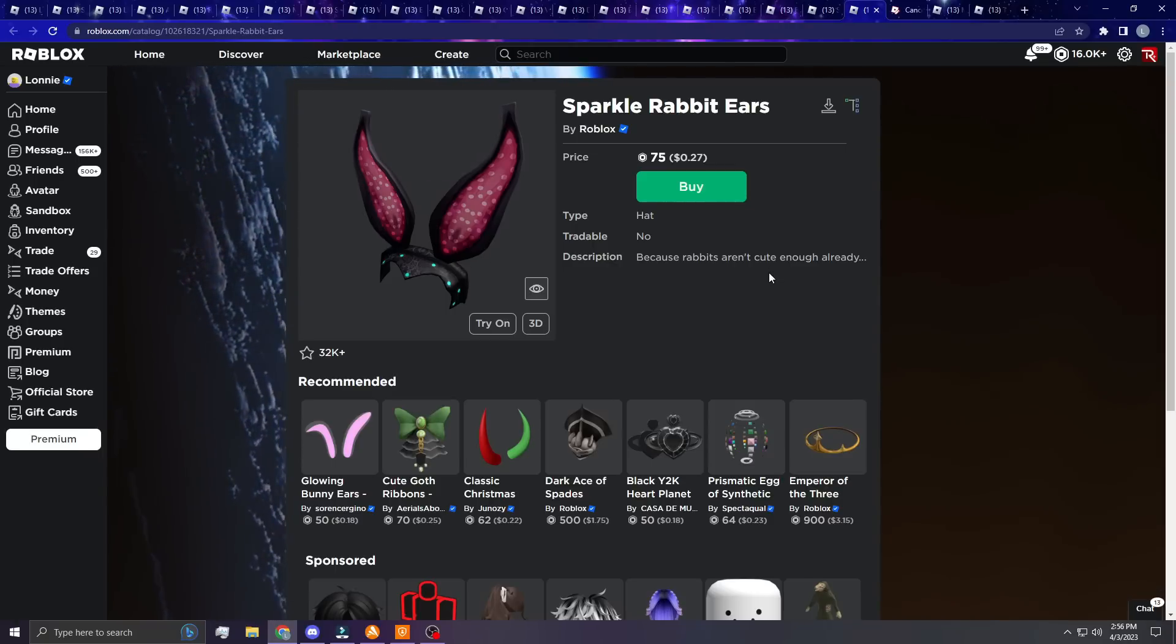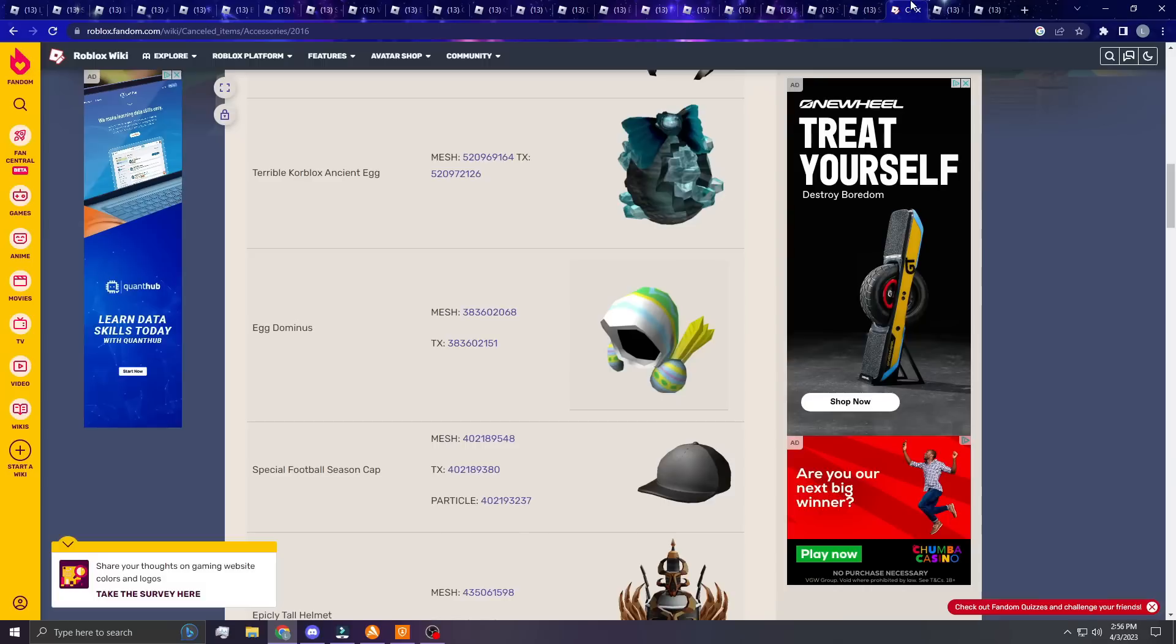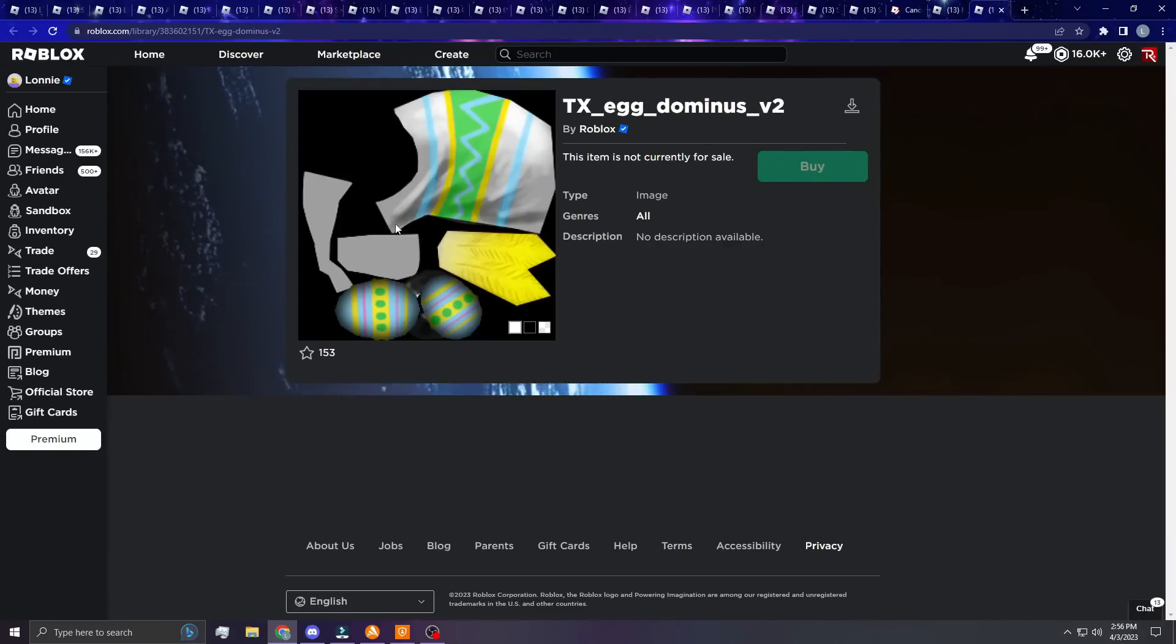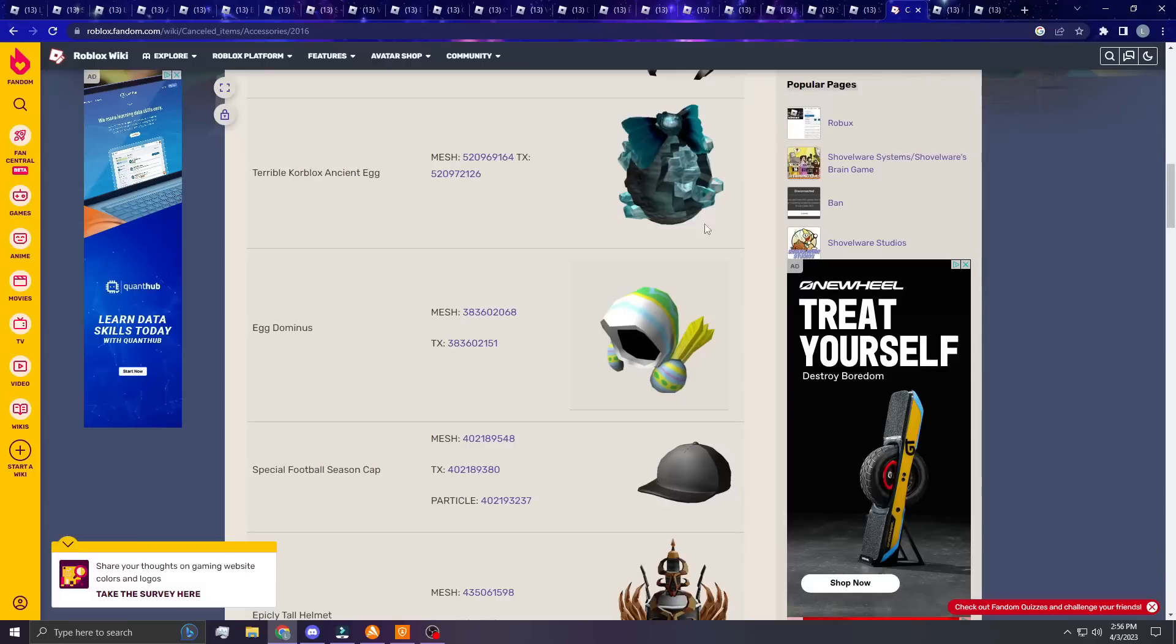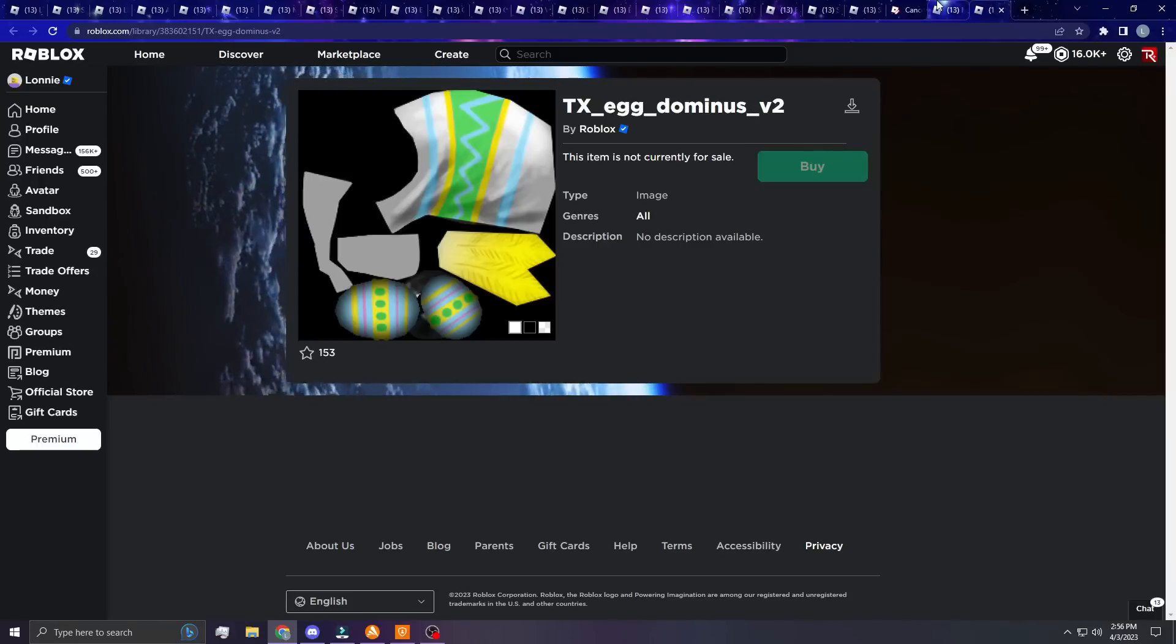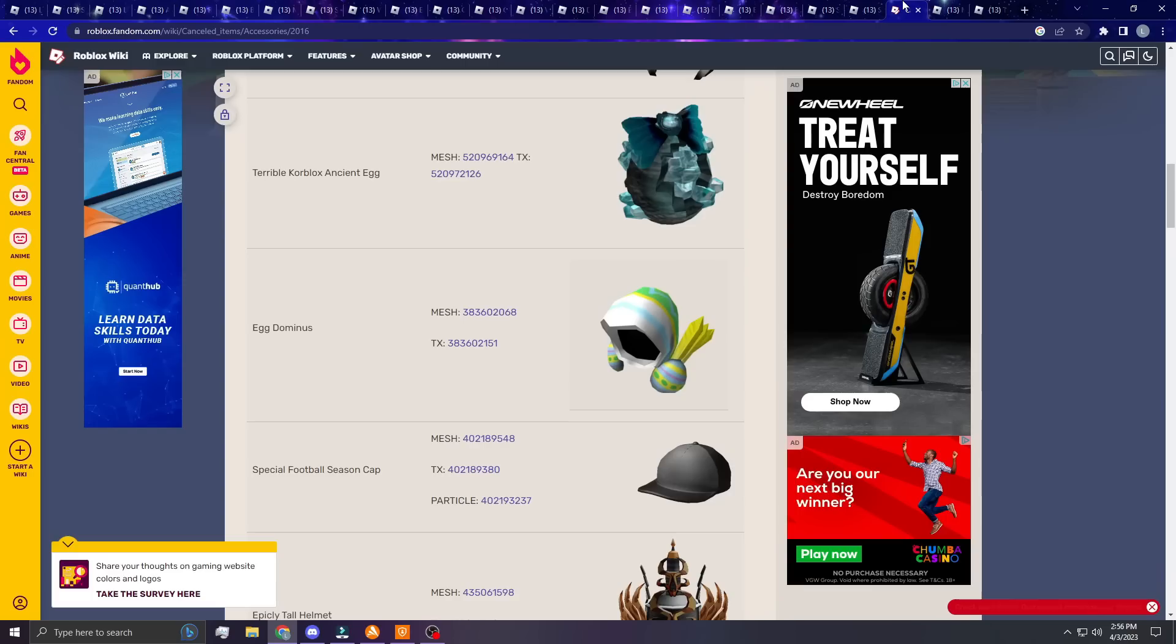Next up guys, the final item that I want to show you is the Dominus. Roblox legitimately uploaded this - the Egg Dominus. I'm gonna show you guys right here. Look, here's the mesh for the Egg Dominus and here is the texture for the Egg Dominus. These are 100% legit items Roblox had uploaded. They literally had this uploaded and I've been waiting so long for them to release this. I want them to release this so bad. I'm just hoping one day that we could see this release, but honestly I don't know if it's ever going to make an appearance. But it would be fire.